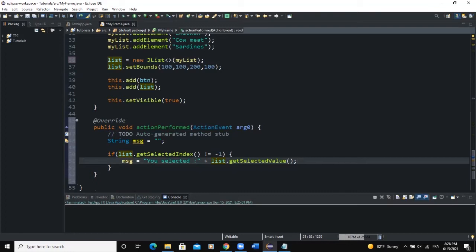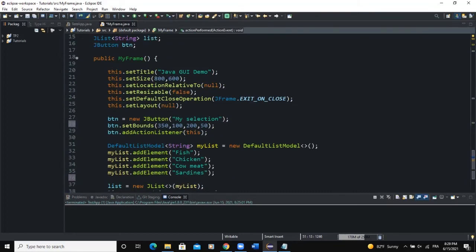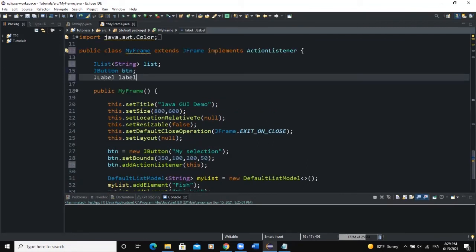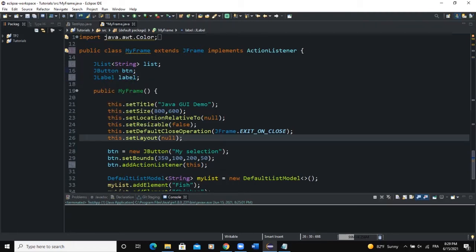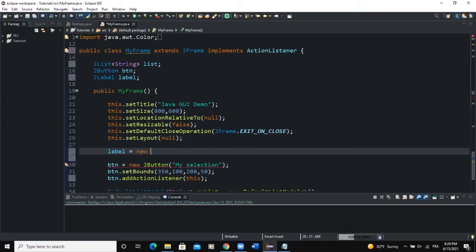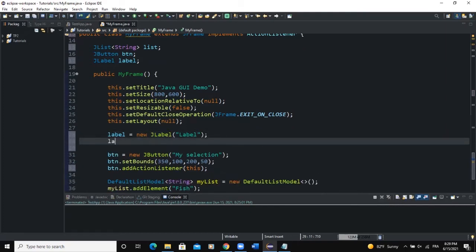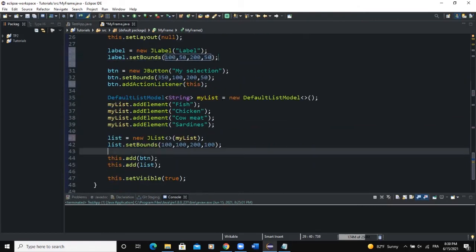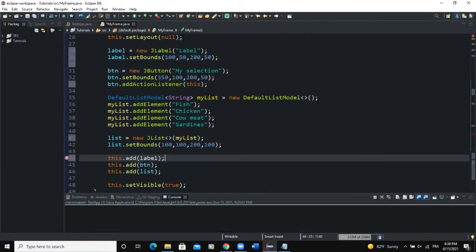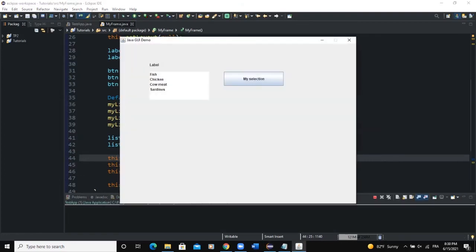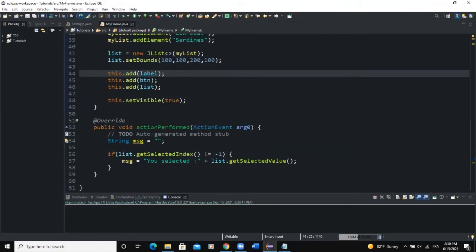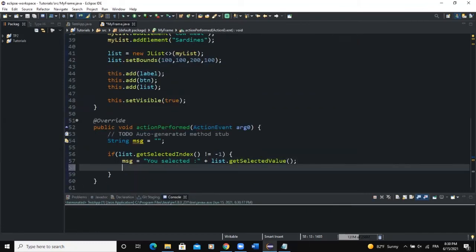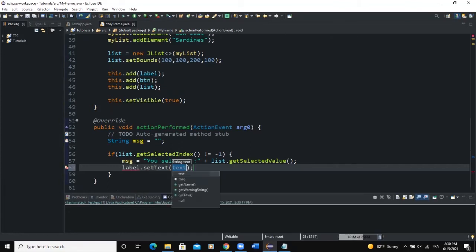To output the message on the frame, I'll declare a JLabel. I import JLabel, instantiate it as new JLabel in the constructor, set its bounds to (100, 50, 200, 50), and add it to the frame. Then in the actionPerformed method, I call label.setText(msg) to display the selected item message.